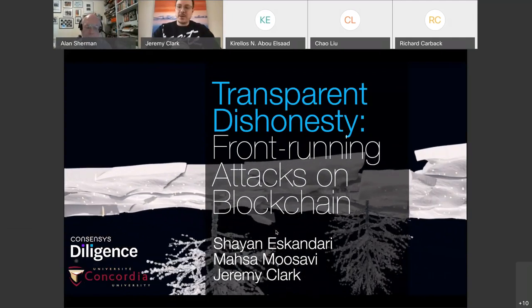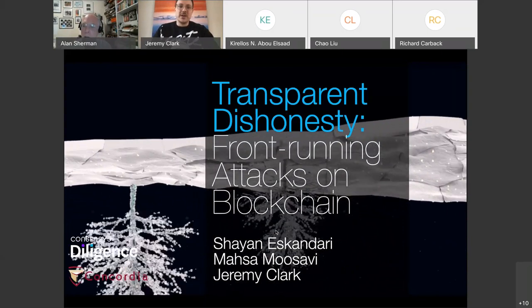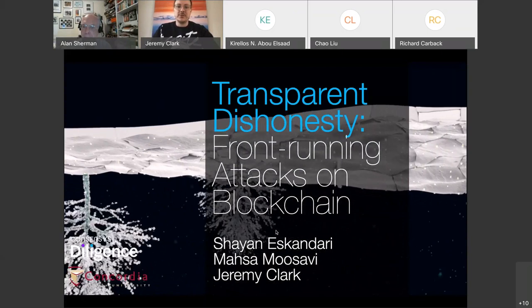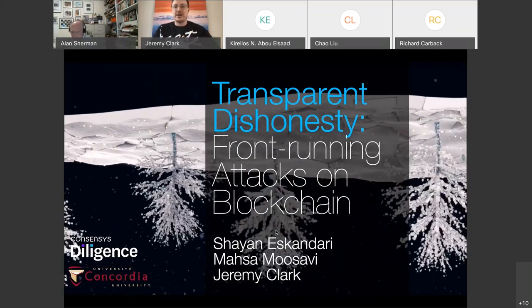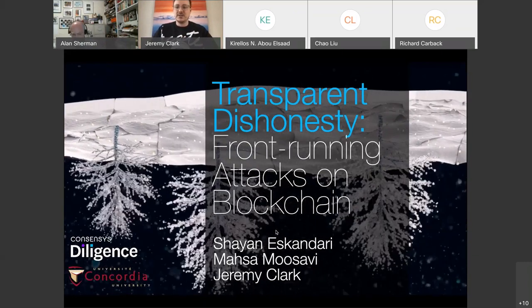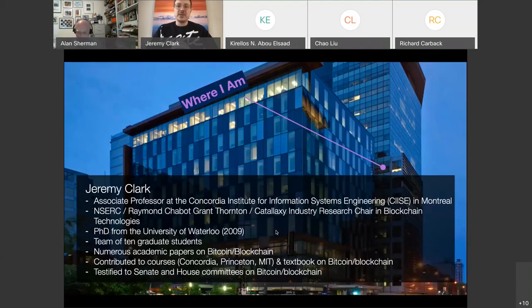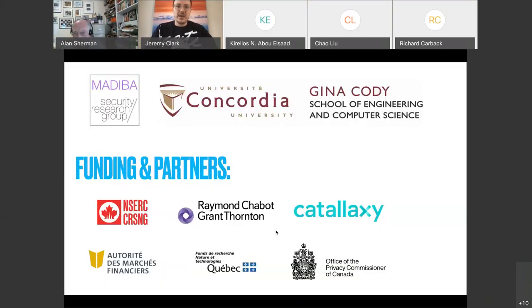I'm going to talk about a paper. It's a couple of years old now, and at the time we felt it was a really important issue to raise awareness of. I'm happy to report that in the last two years, this issue has really become at the forefront of a lot of people's minds when designing blockchain systems. I'm at Concordia University in Montreal and I've worked on blockchain technology for about ten years, and before that I worked on verifiable voting with Alan and others.